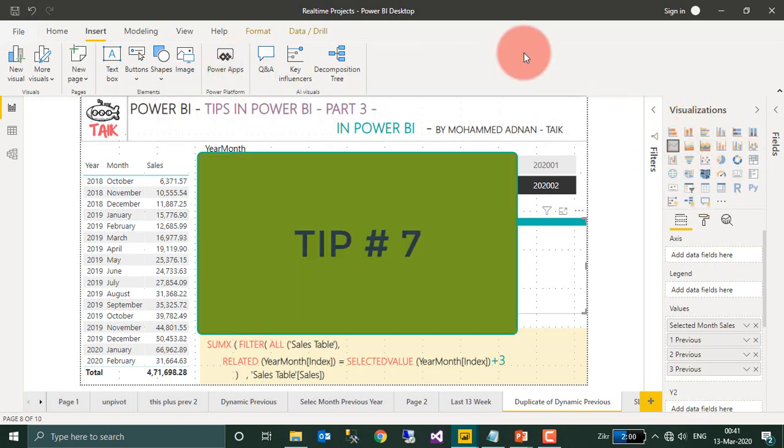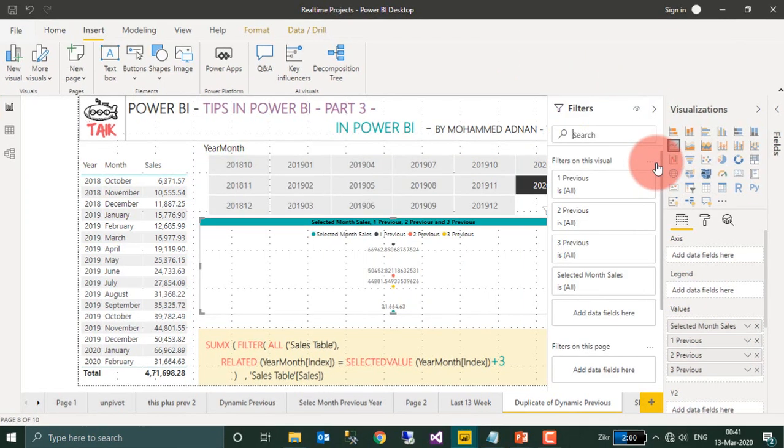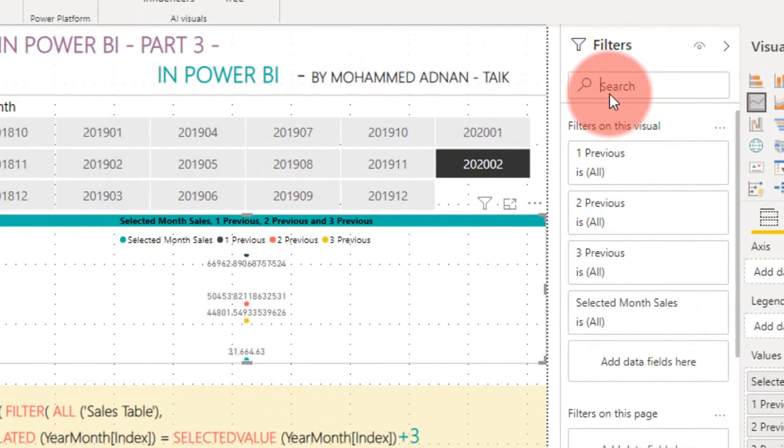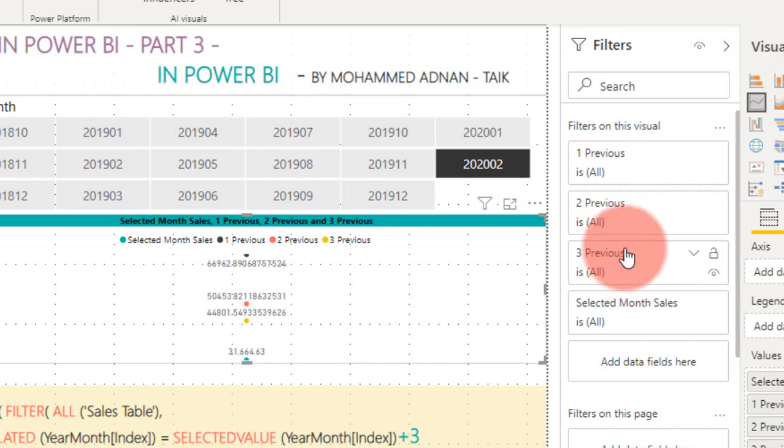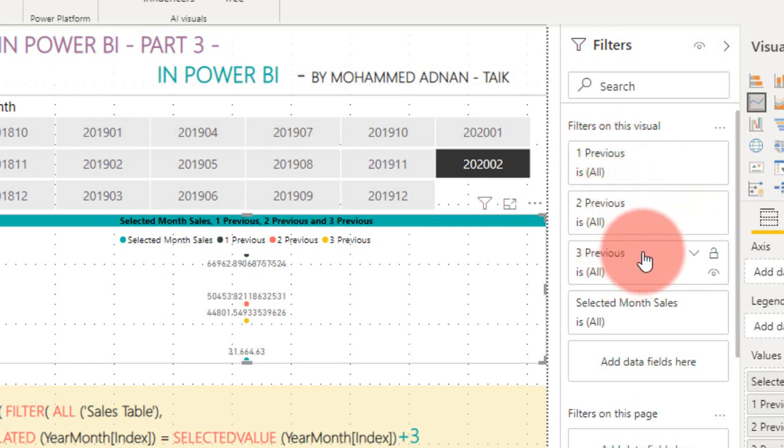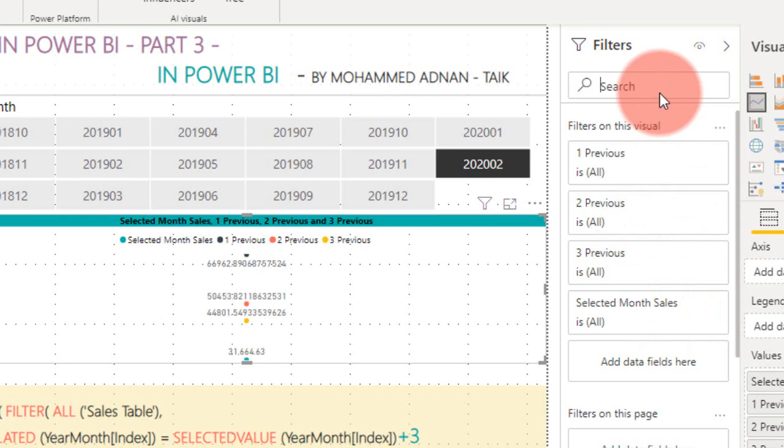And then Tip number 7: This is the latest update in March as well. For the filter pane, you will have this common search on the filter. If you have this filtration order there: 1 Previous, 2 Previous, 3 Previous, and Selected Month Sale. If you want to filter any of those visuals, you can even select from here. I am selecting Month, so it's taken up the month filtration here.